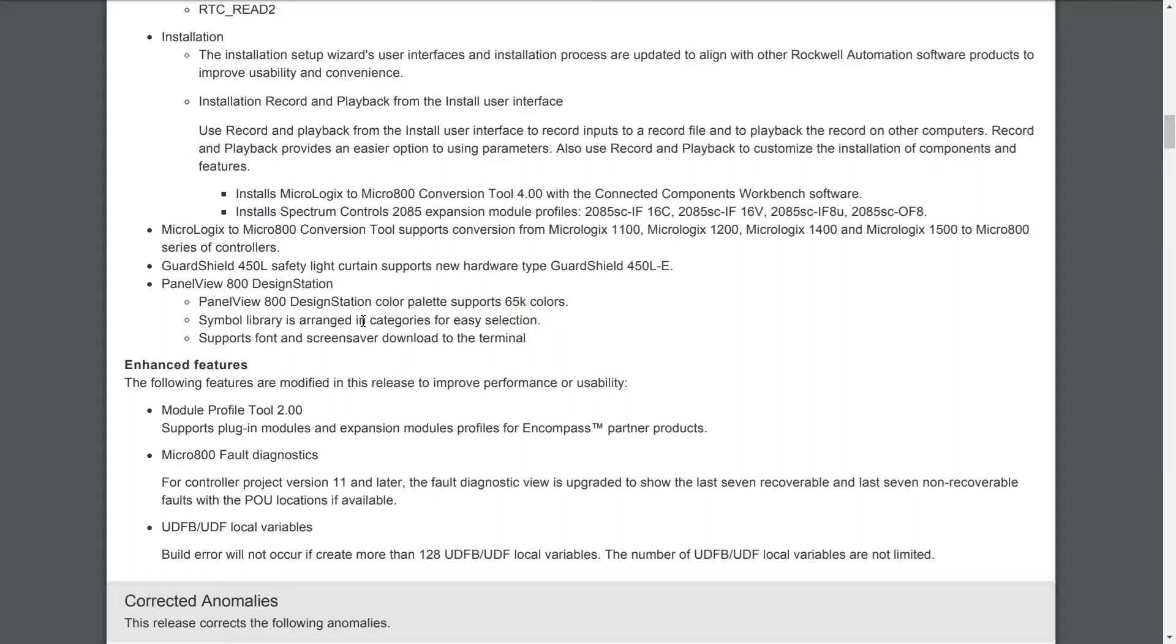In addition to that, they've added some features to the GuardShield 450L safety light curtain, so it now supports the 450L-E. They've expanded the PanelView 800 design station to include support for 65,000 colors, provide categories in the symbol library to make it easier to find things, and it now also supports font and screen saver downloads to the terminal.